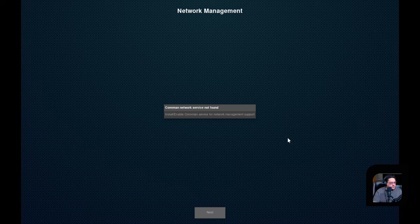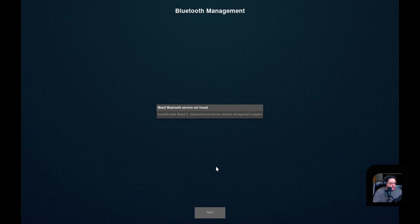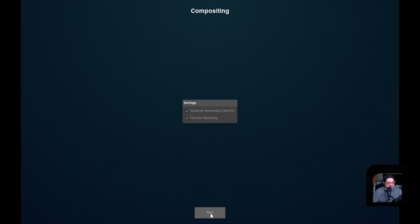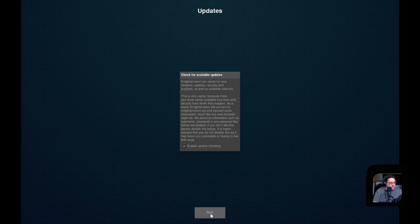Connman network service is not found. Install? Yes, we're going to do that. So Bluez is their Bluetooth enabler. Connman is the same thing as your network manager. So we're going to go ahead and click this for Bluez to allow Bluetooth to be done. Settings hardware acceleration, OpenGL, tear-free rendering. You can enable this right off the bat. This is awesome. This is new stuff that they've done. You didn't used to do this in the past. This is some newer stuff that they've done with this desktop. This is nice.